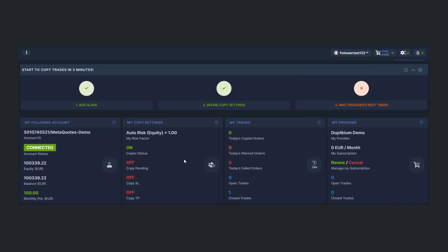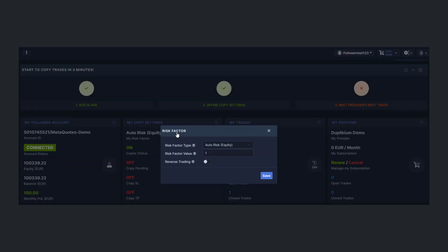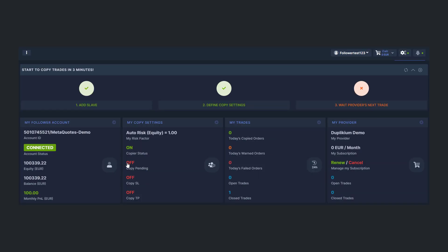The My Copy settings shows your risk factor, your copier status, and if you have enabled the copy of Pending, Stop Loss, and Take Profit. Again, these are all clickable for easy access, which means you can change the risk factor and turn on or off the copier status, Pending, and more.